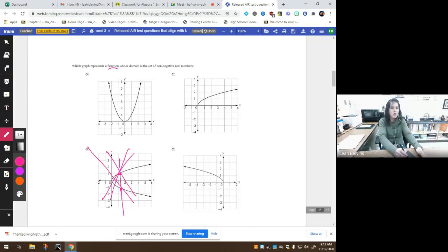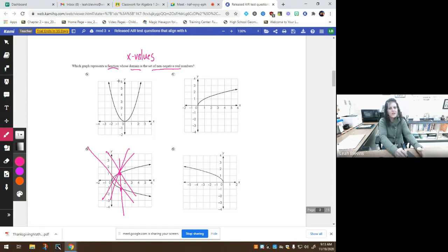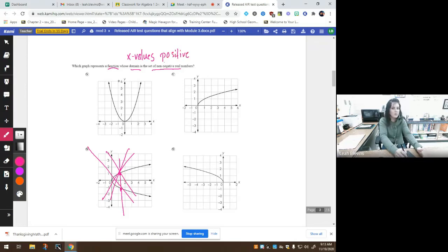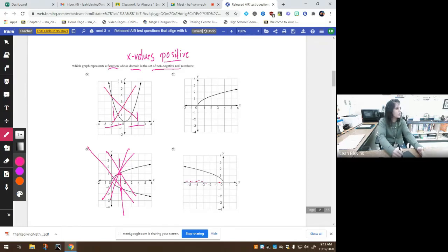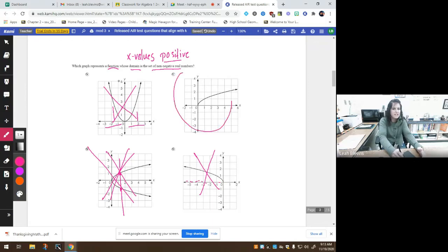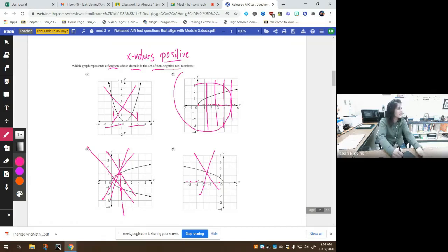Which one of these is not a function? Which one would fail the vertical line test? B. We know this is not a function because it passes through here and here at the same time. We automatically ruled out B because it says which graph represents a function. Then it says whose domain, what's domain? The domain is the X values. Whose X values is the set of non-negative real numbers? What are non-negative numbers? Just above zeros. So we're looking for X values above zero. I have X values below zero here and here. So the correct answer has to be C. This is a function. It passes the vertical line test, and the domain, or the X values, all of these are positive numbers. They're above zero. They're non-negatives.